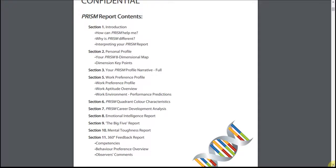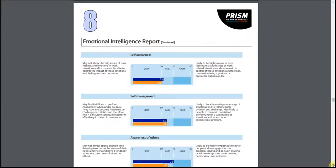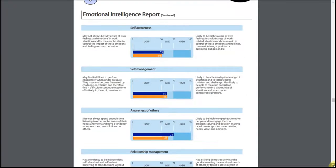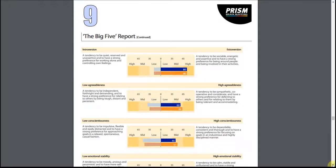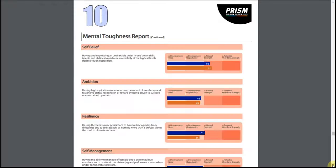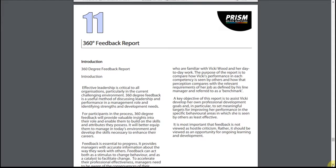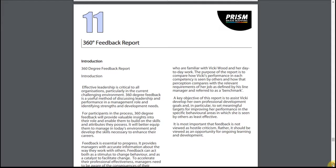For details of the candidate's professional report, sections 1-10, please refer to the Understanding your PRISM report video. Please note, sections 8 (Emotional Intelligence), section 9 (The Big Five) and section 10 (Mental Toughness) all now include 360 observers averages shown in orange in the graphics. Section 11 contains the 360-degree feedback.